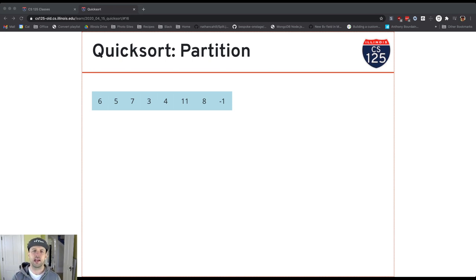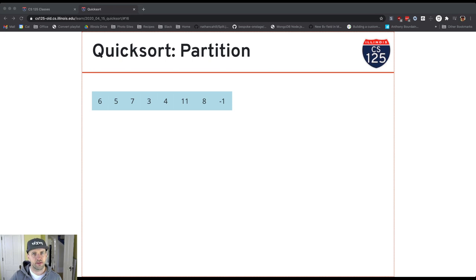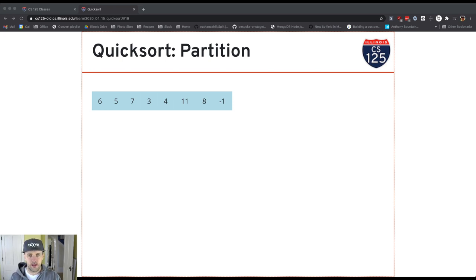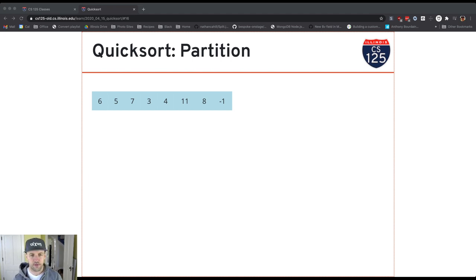What a partition does is it takes an array, chooses a value, and divides the array into two parts: the items that are smaller than the value and the items that are greater than the value. When we're done, we want all items to the left of the value to be smaller and all items to the right to be larger. We don't care about the order within each side, but all smaller values should be on one side and larger-or-equal values on the other side of the partition.